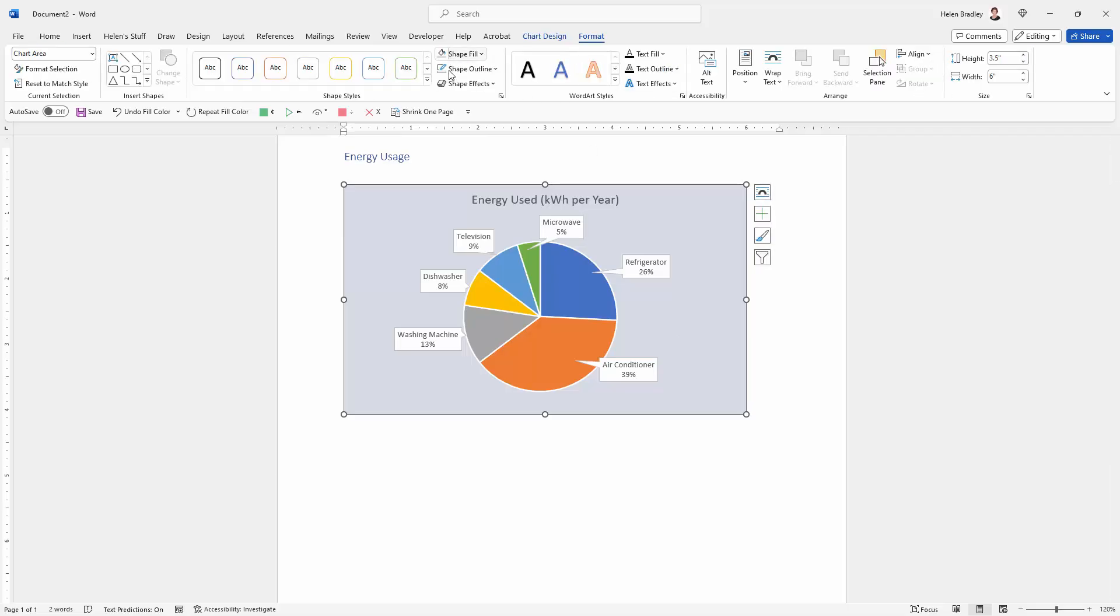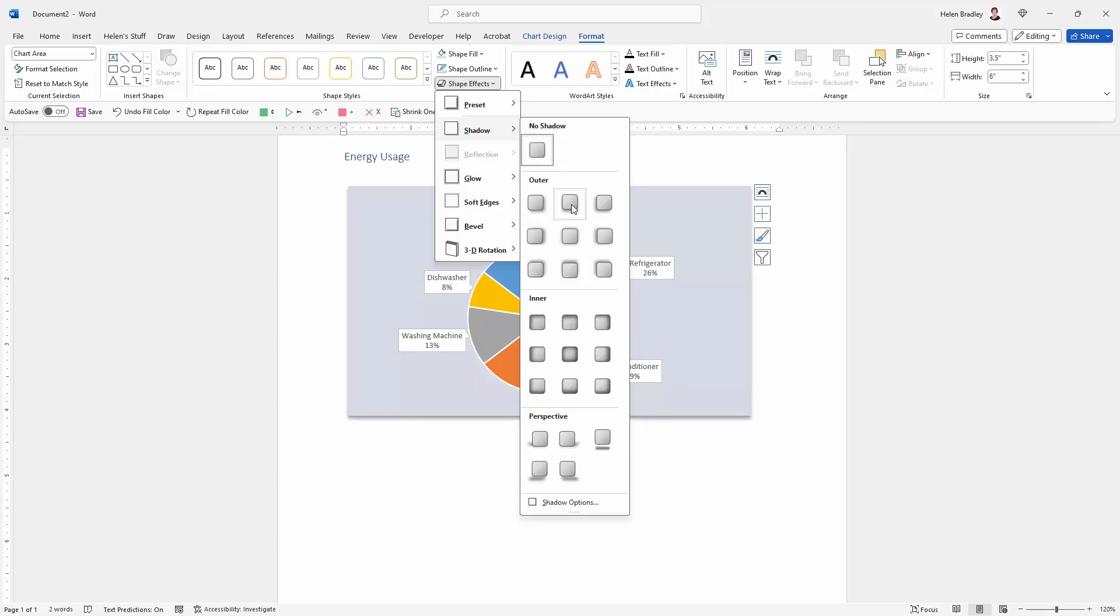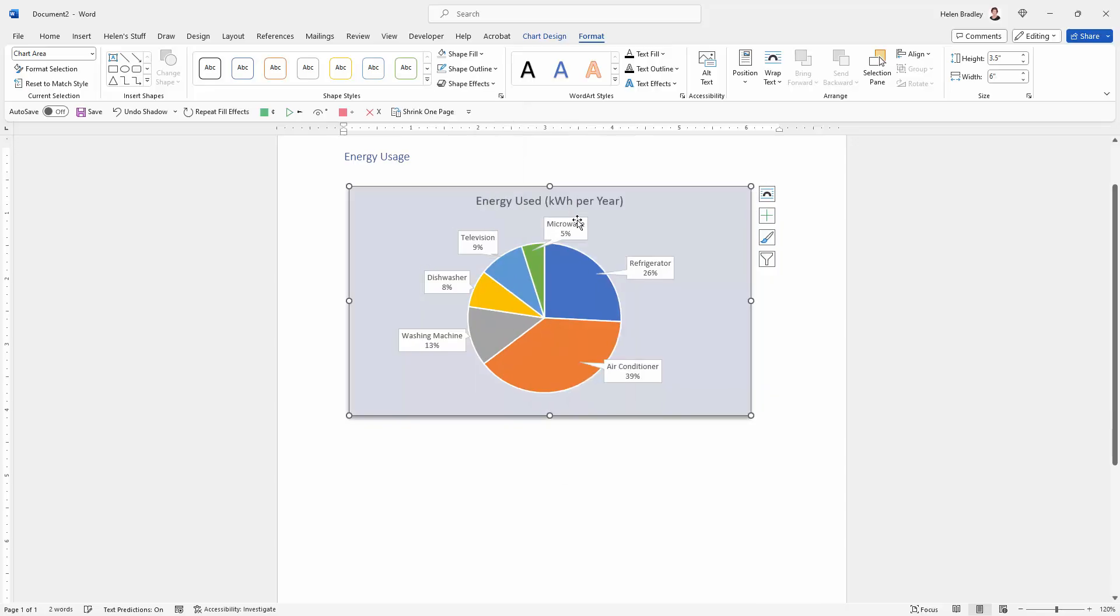You can also add a shadow by going to Format, Shape Effects and choose Shadow. This is a fairly typical shadow, this Offset Bottom.